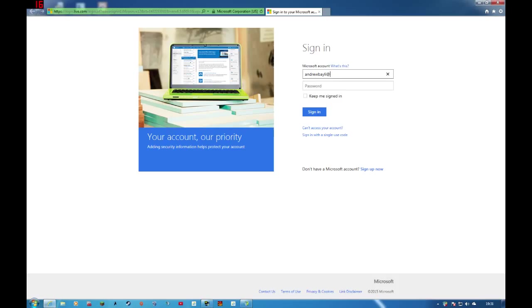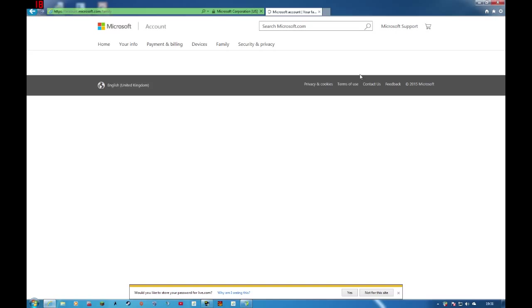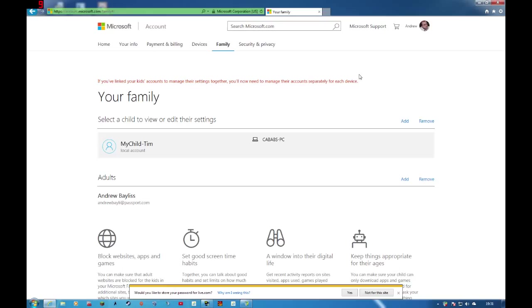Again, you will have to log in. So any accounts that you have under your particular limit, and you can have, I don't know if it's unlimited, but you can have a few accounts here. So you click on your child.